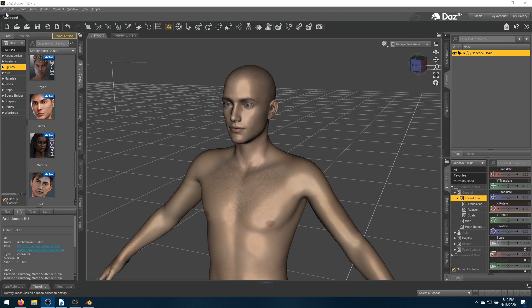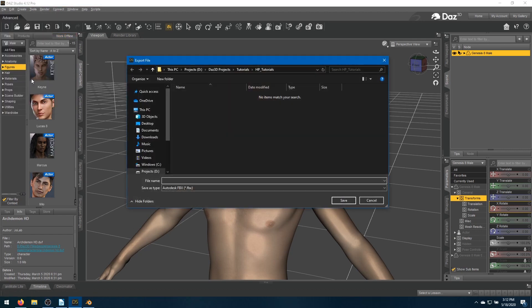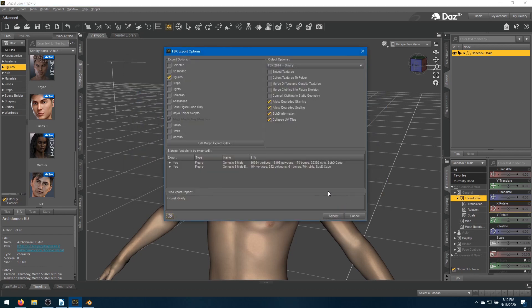We'll go to File, Export, save type as FBX, and we'll call this one G8 male SP for standard poly. Save, and we're just going to do figures. We don't need any morphs. We won't be collecting textures. FBX 2014 with all these settings, and accept.